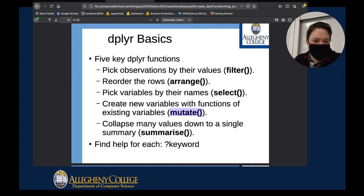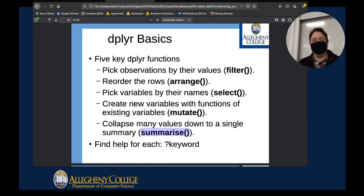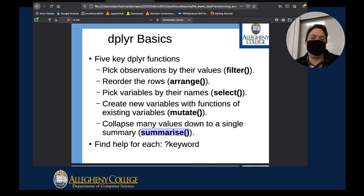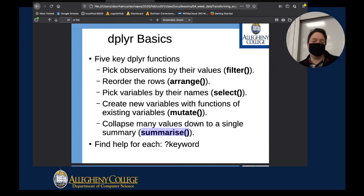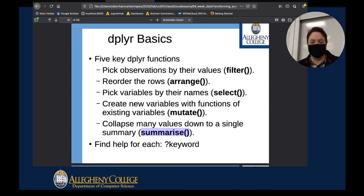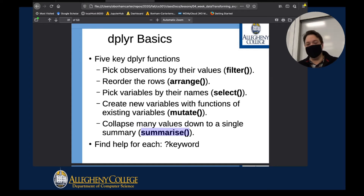Then we have the summarize function. Summarize was able to take some of the data we put into it, group it together, and work with that grouped data as essentially a simple column of its own.